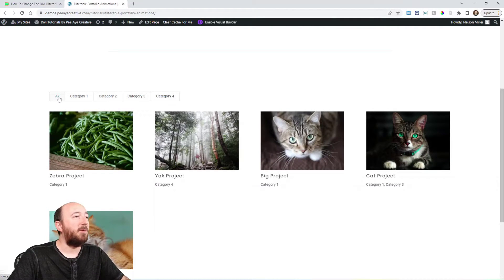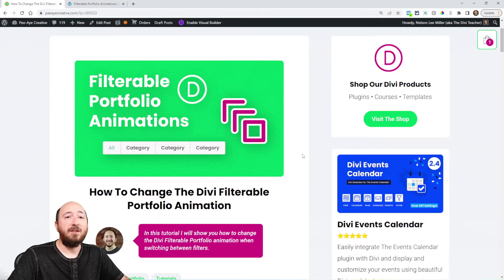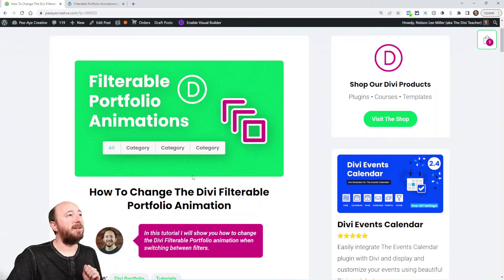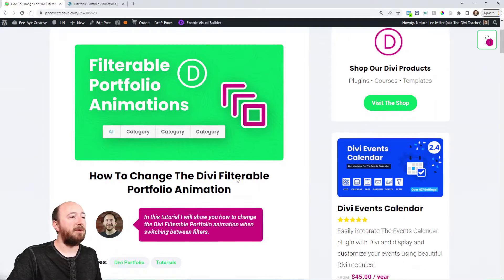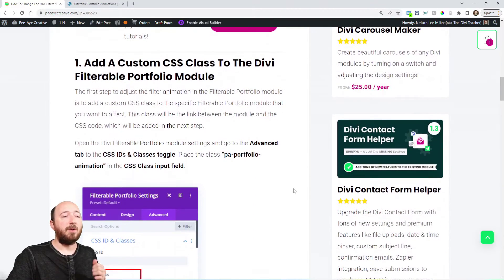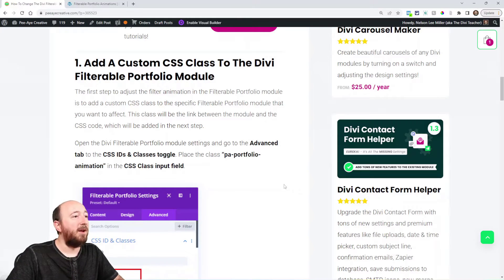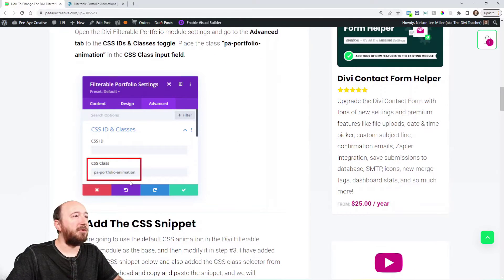Maybe you don't want that — maybe you want it to go the opposite way, or fade down or up or whatever. I'm going to show you how to change that. If you're watching this on YouTube, be sure to click the link in the description — we'll have the code snippet there. We're going to start by adding a CSS class so we can target this specific module.